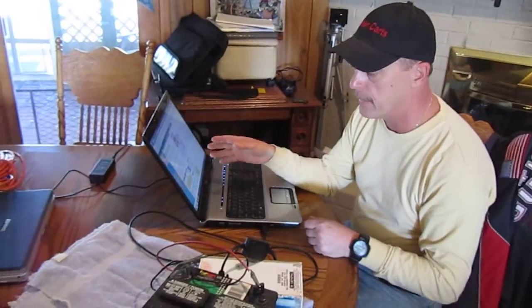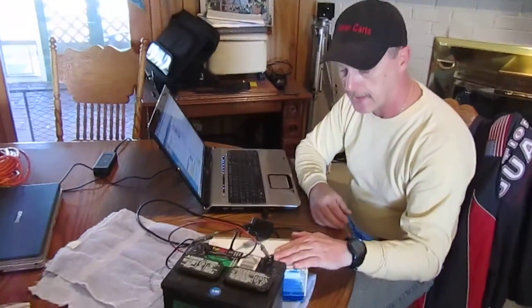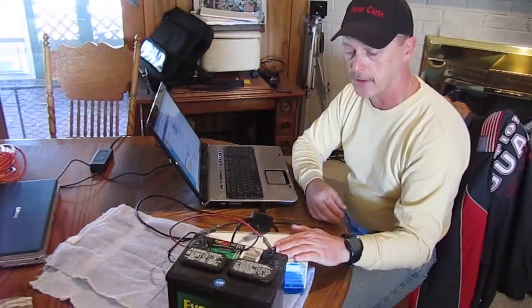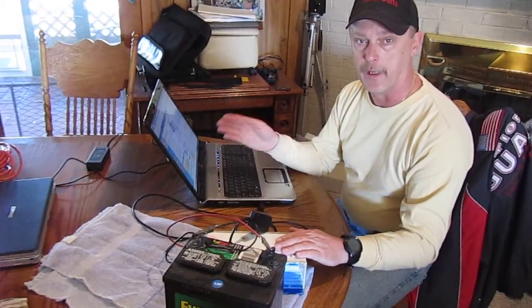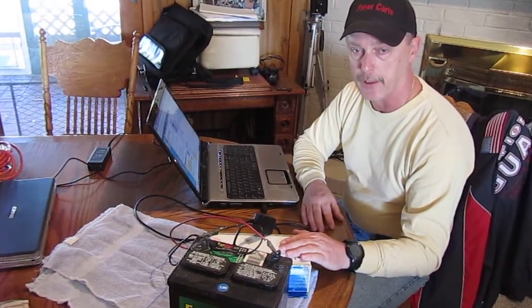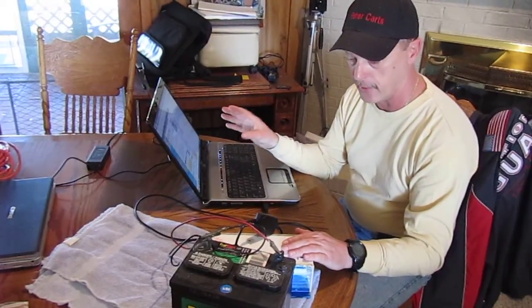The reason you want a laptop is so you can actually install this in the golf cart and hook it up and drive the golf cart with your laptop, and you can look at the parameters. You can change parameters.